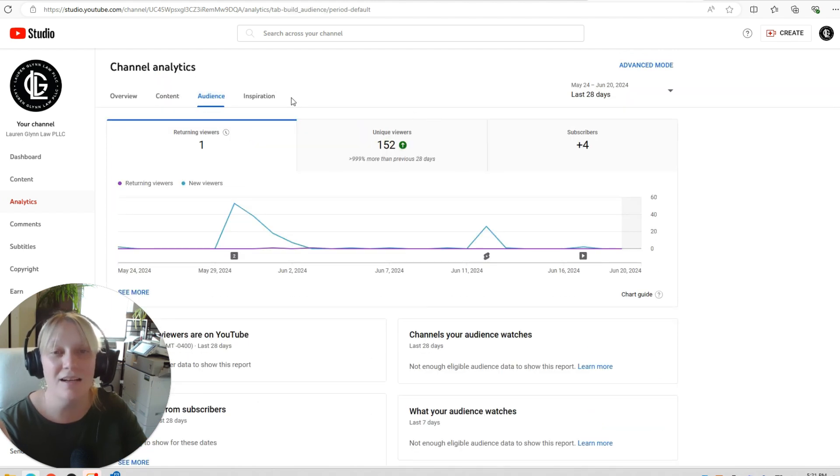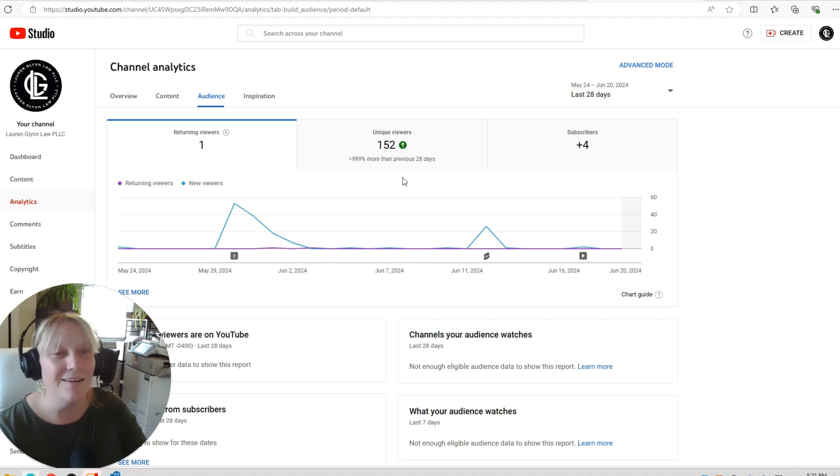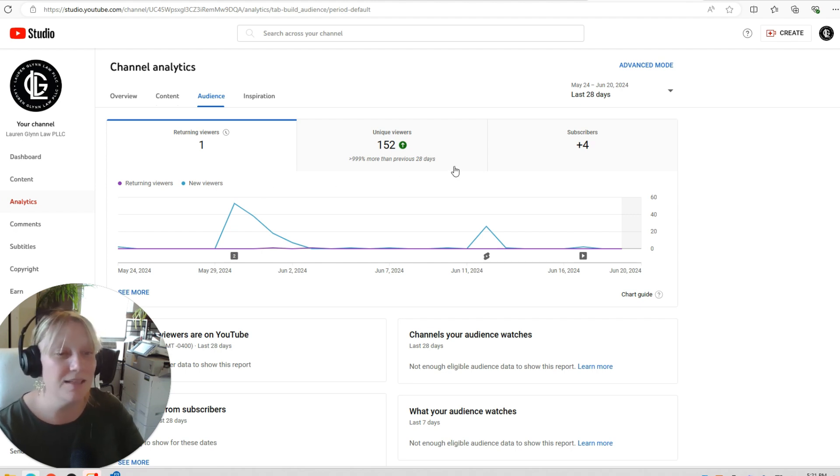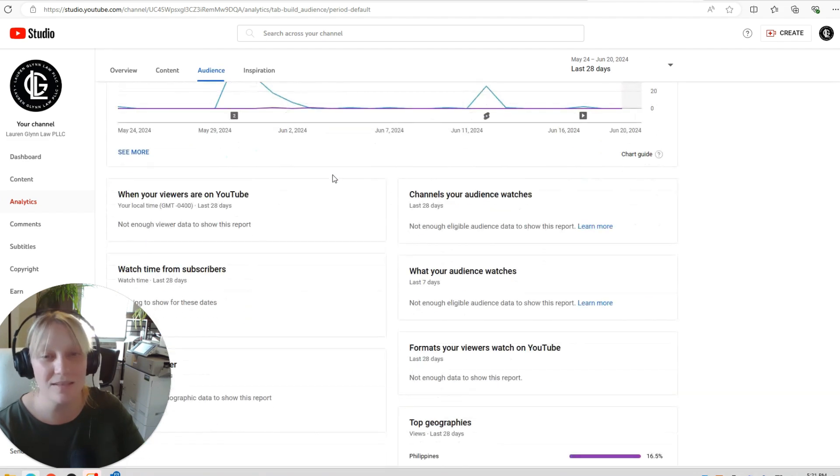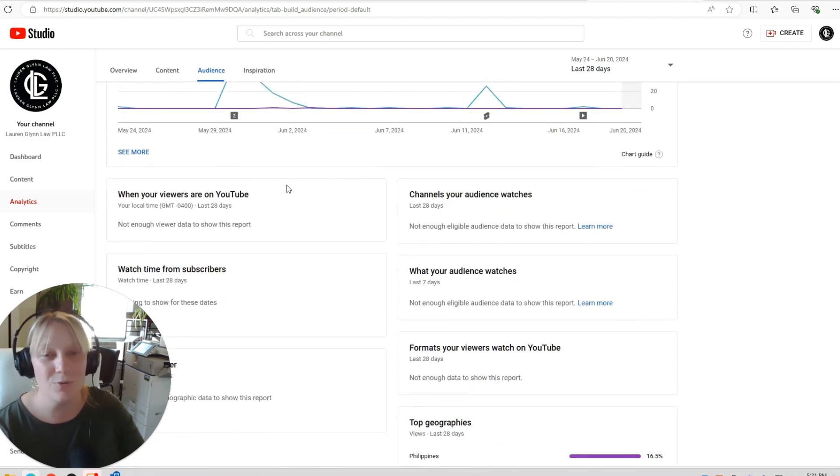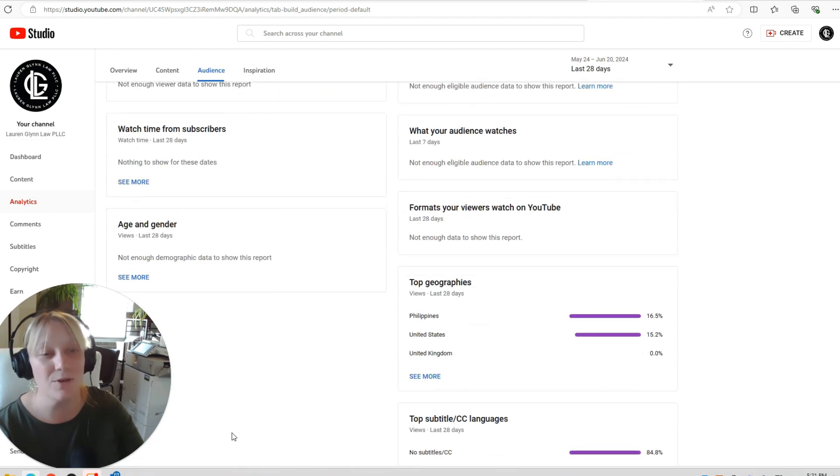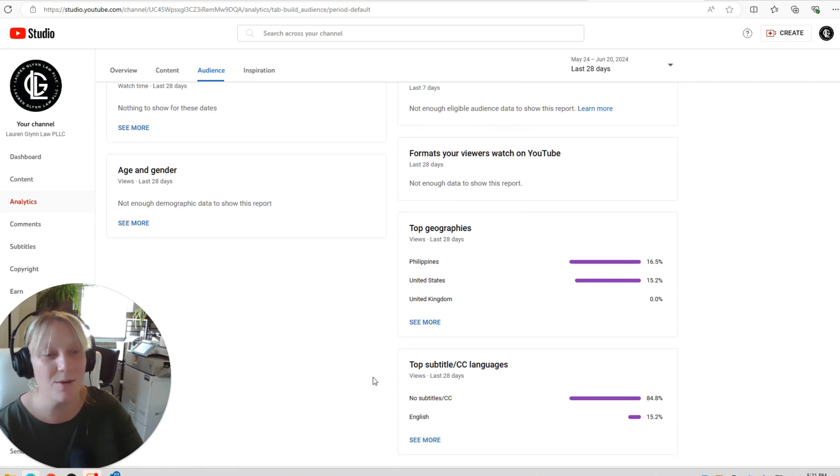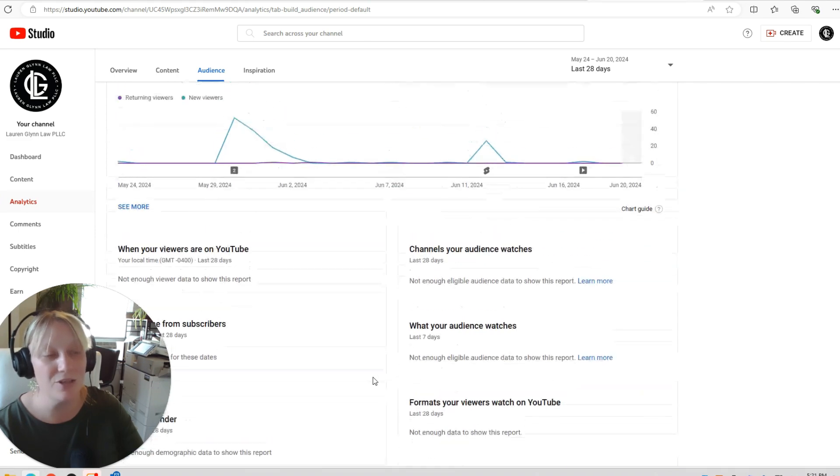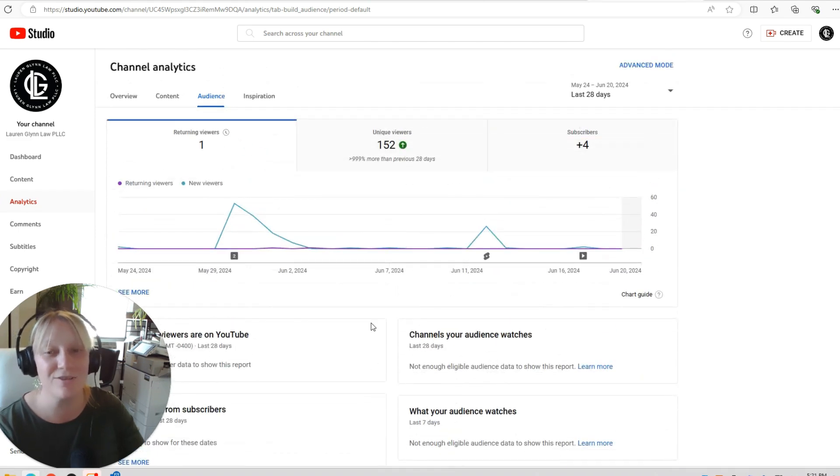Our audience, we have one returning viewer. That's probably my husband. 152 unique viewers. That's kind of cool. And then our four subscribers, we're not eligible for a lot of this data.